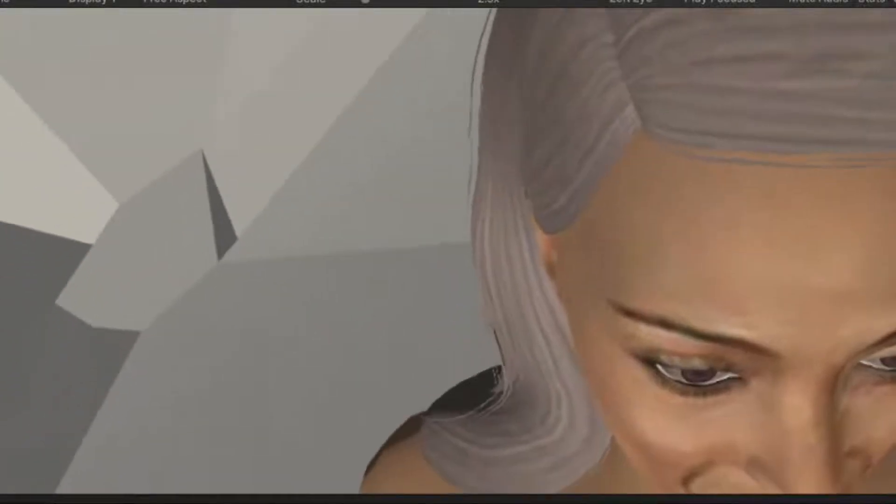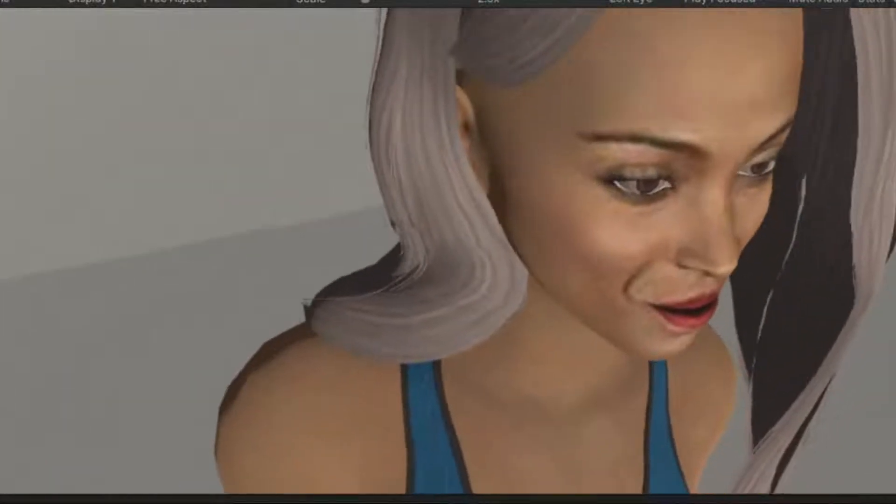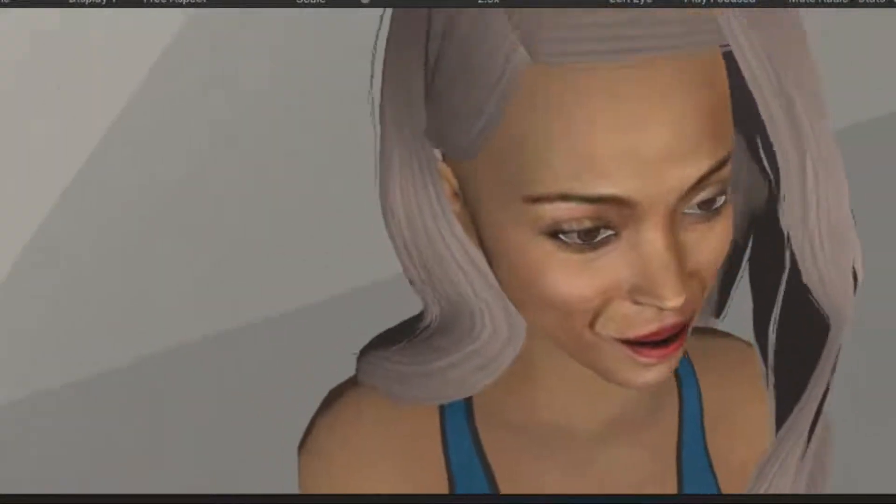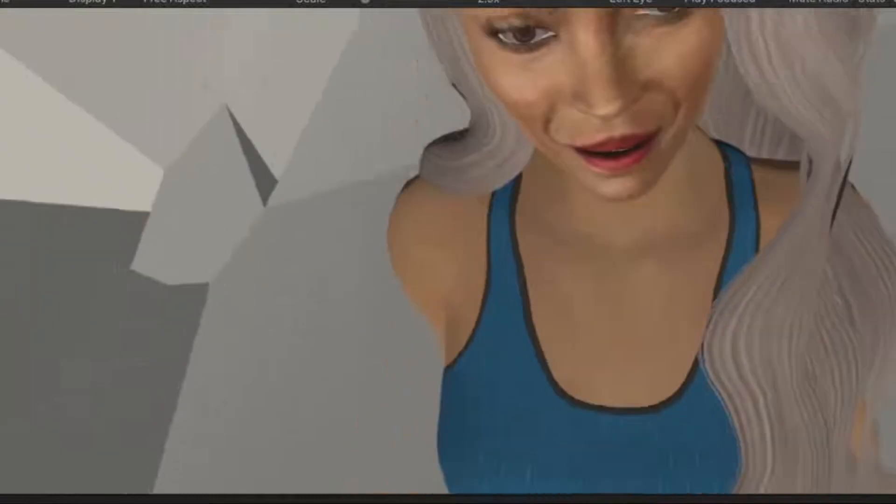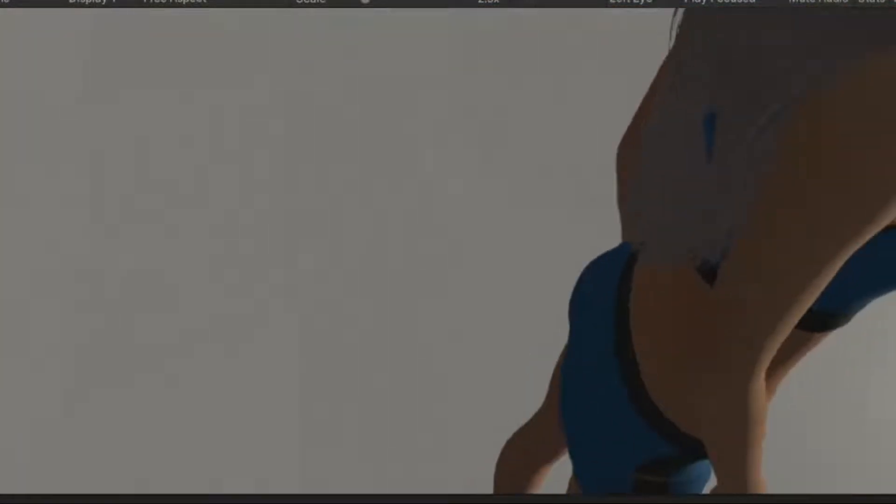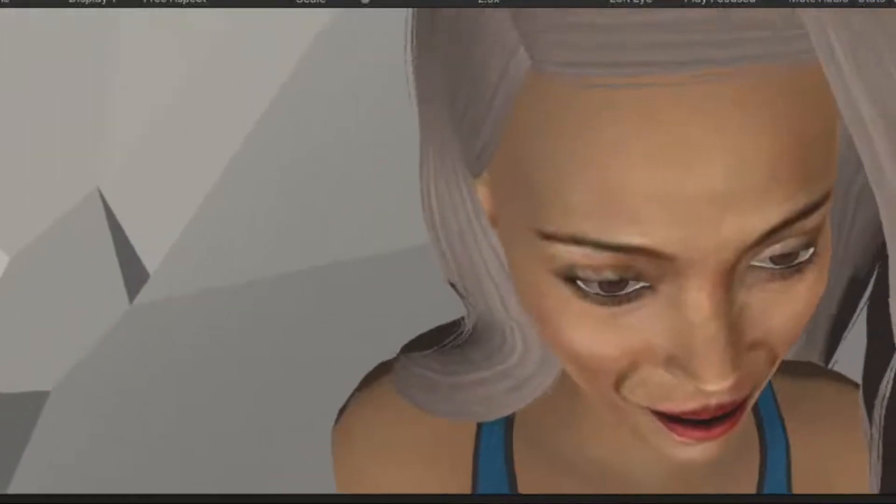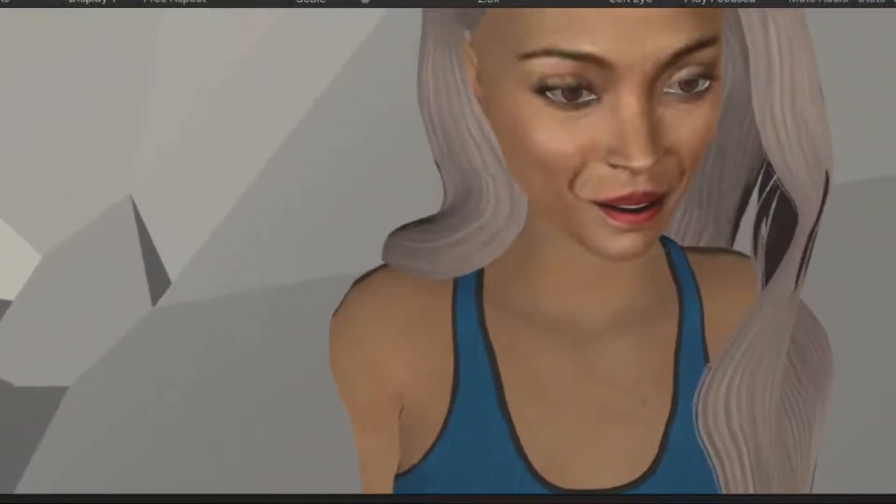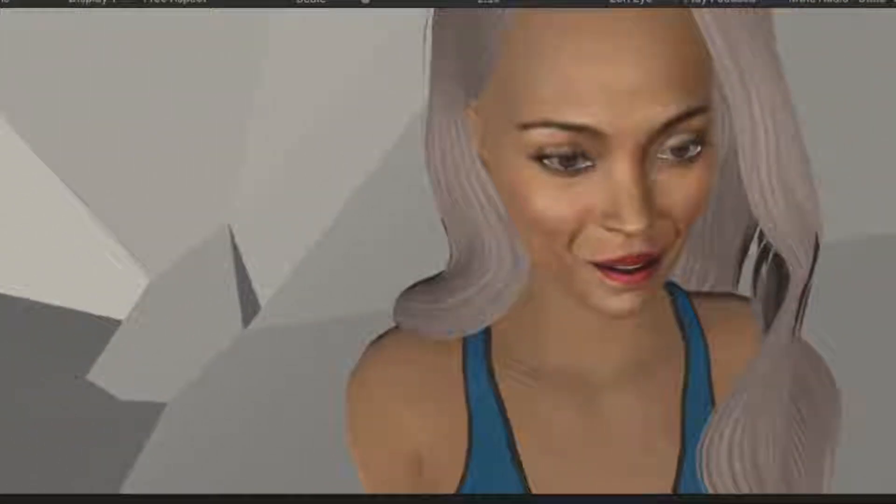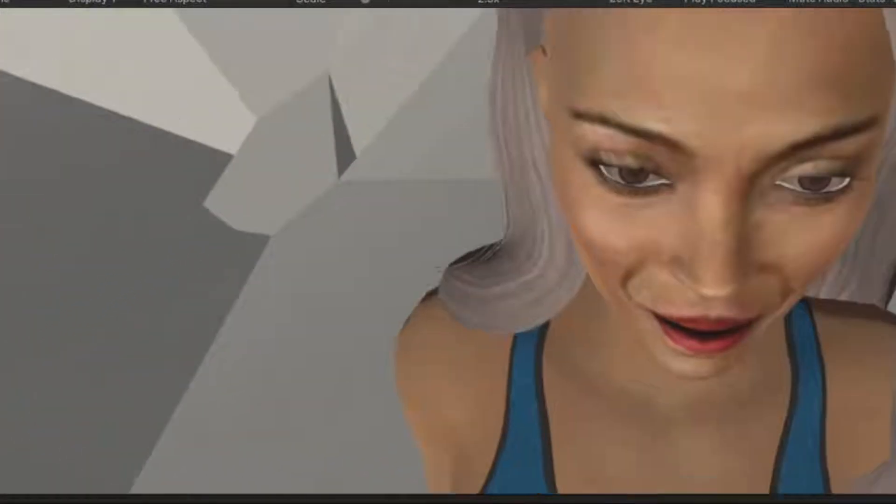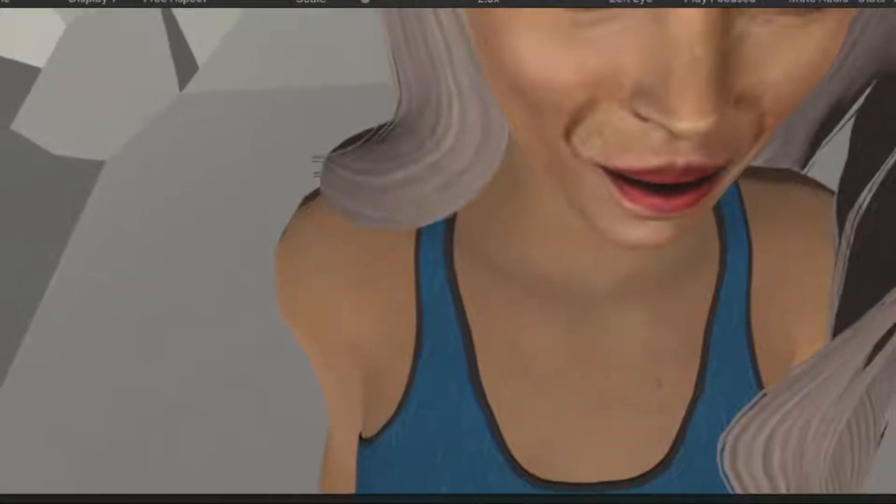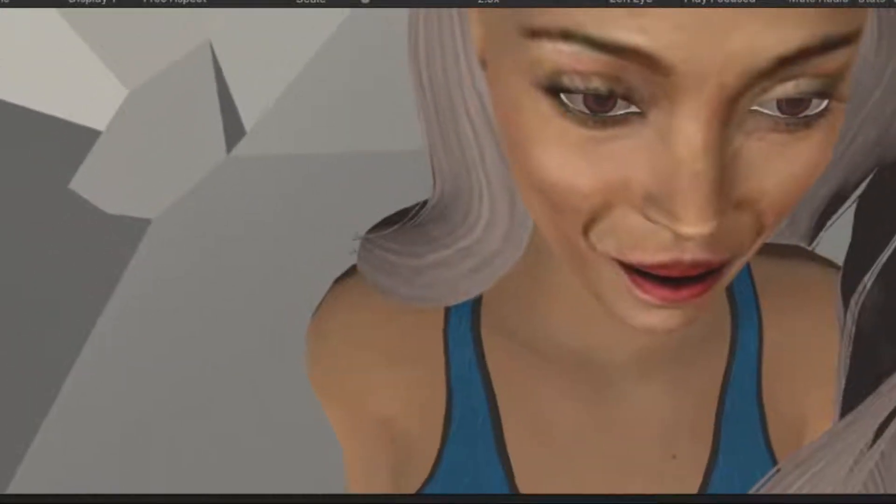Today I'm going to show you how to bring a Daz Studio model into VR in Unity only using free Unity assets. Now the skin textures are going to be pretty basic, so if you want to know how to make it look a little bit better, I have another tutorial on improving textures from Daz to Unity. I'll put that in the description below.